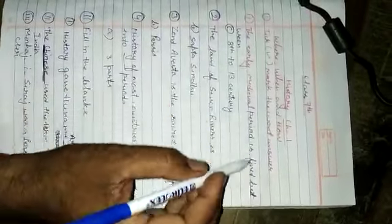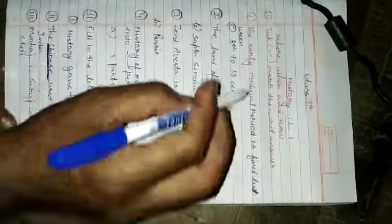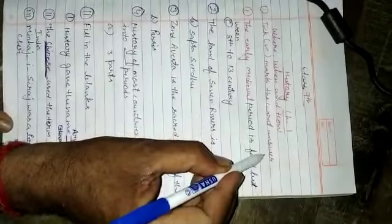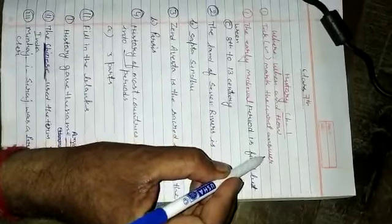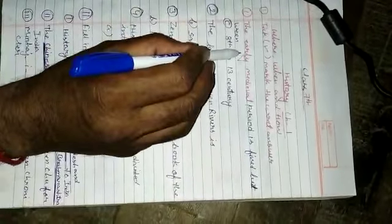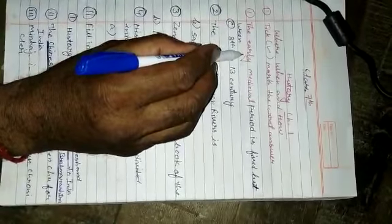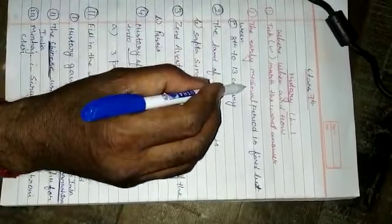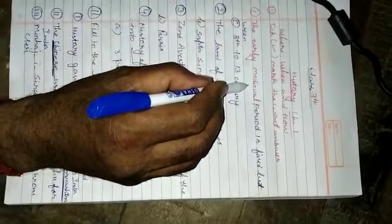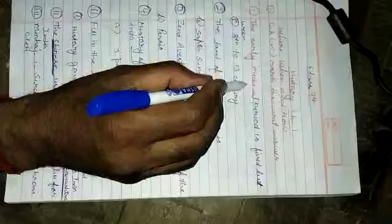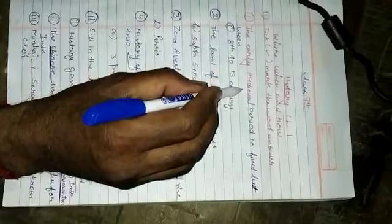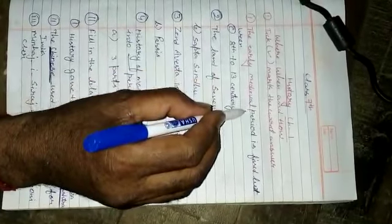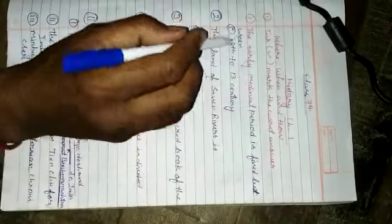First question is, tick mark the correct answer. There is one statement and three or four answers. You have to tick the correct answer only.